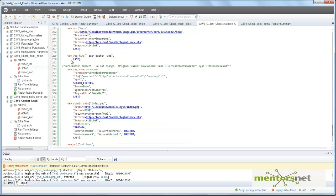In the next video, we are going to discuss the internals of web reg find and understand a little bit more about content checking. Thank you.